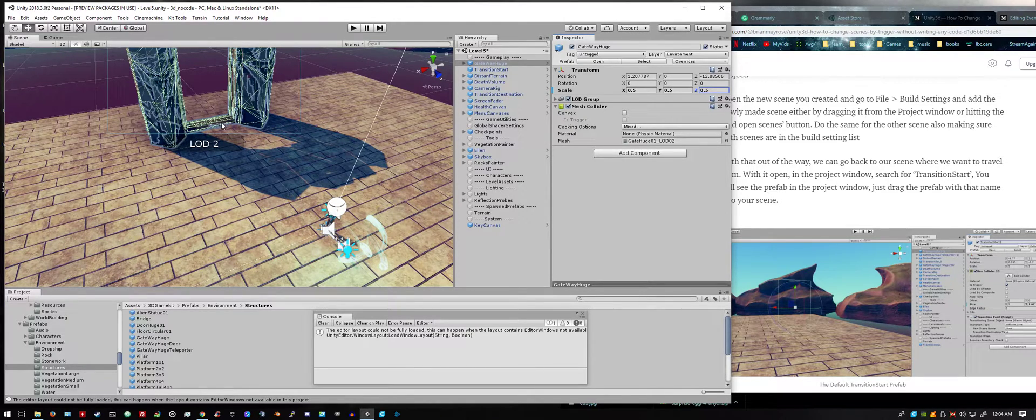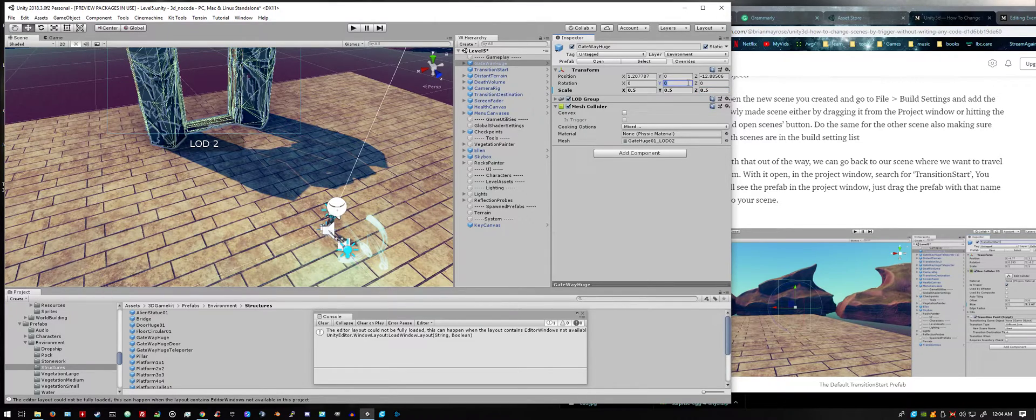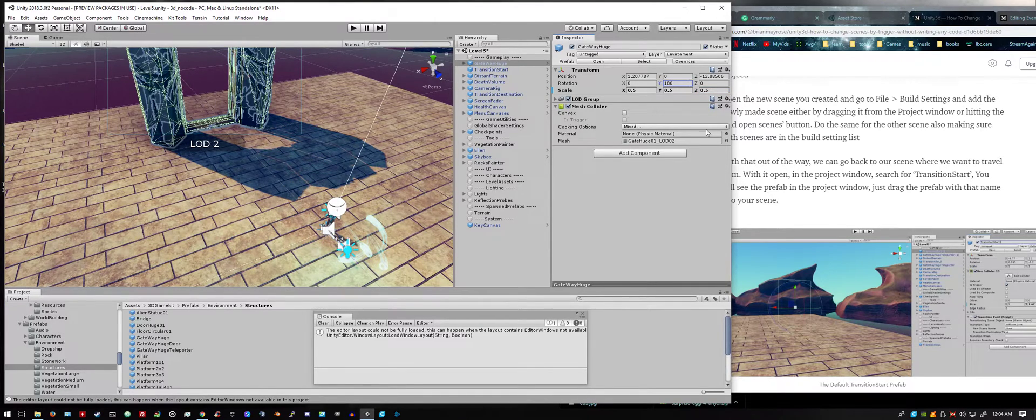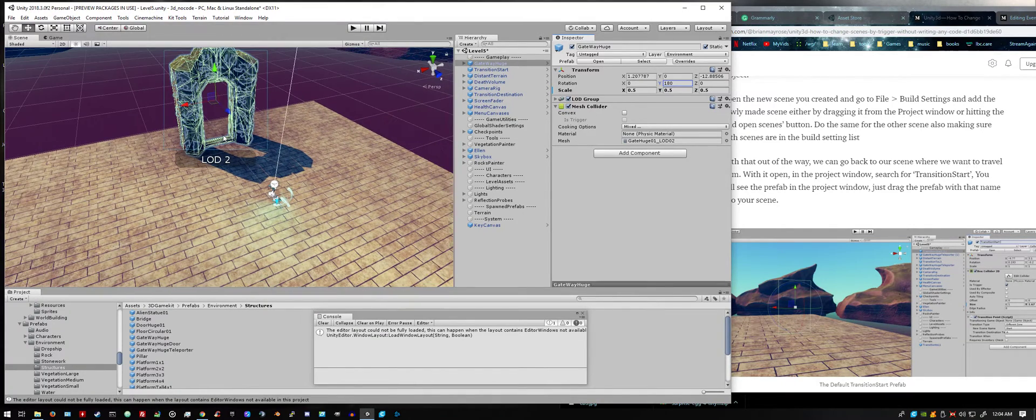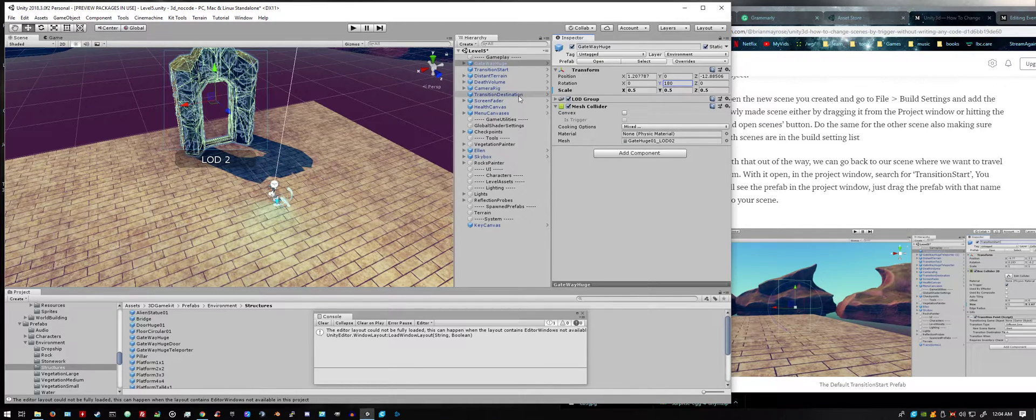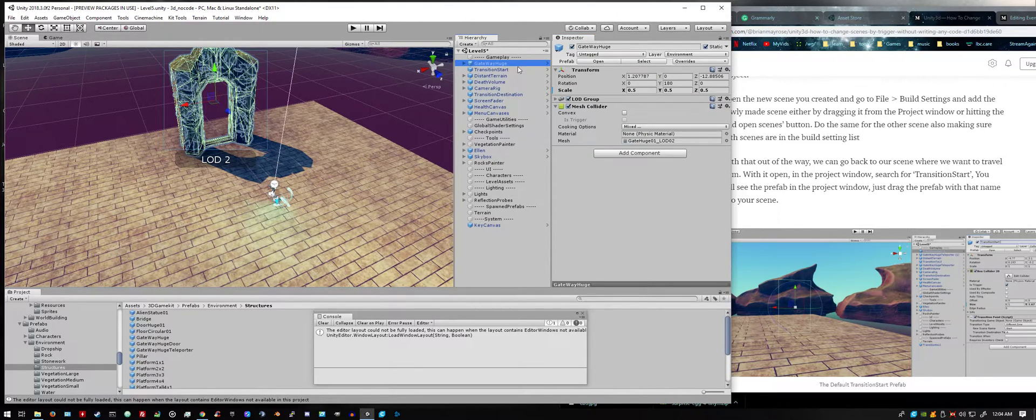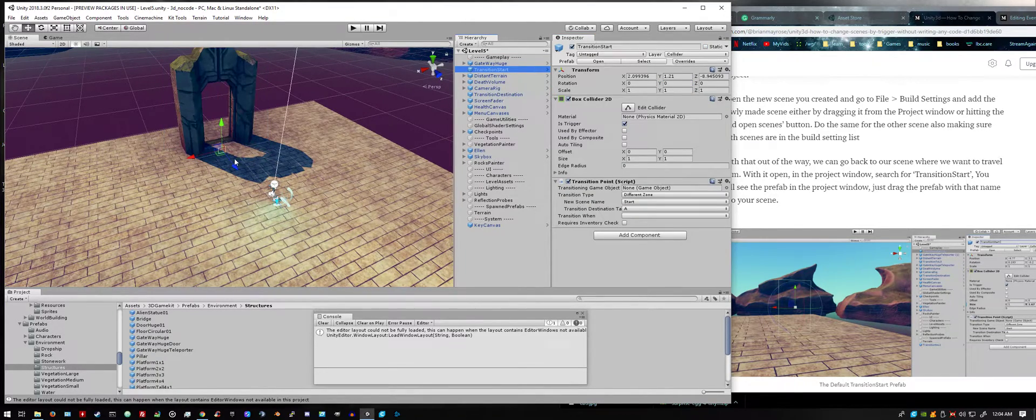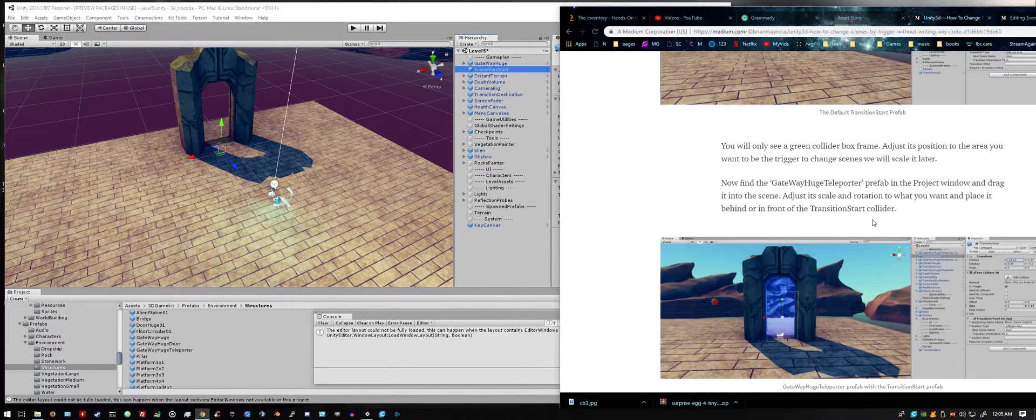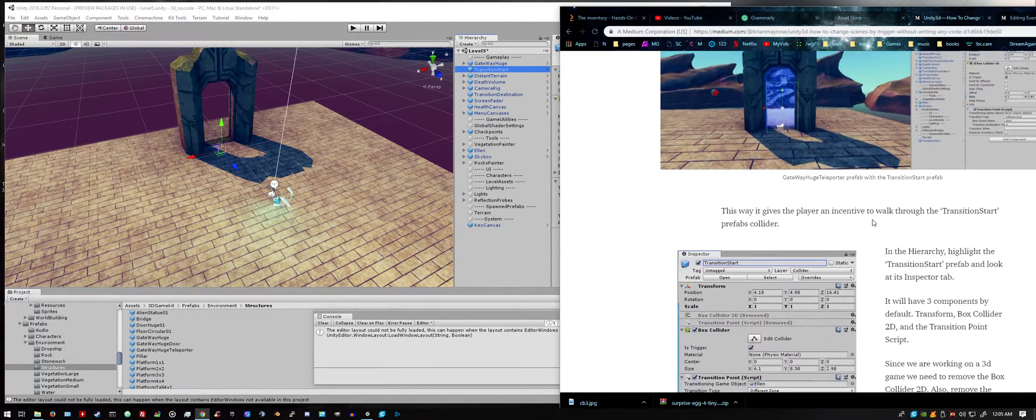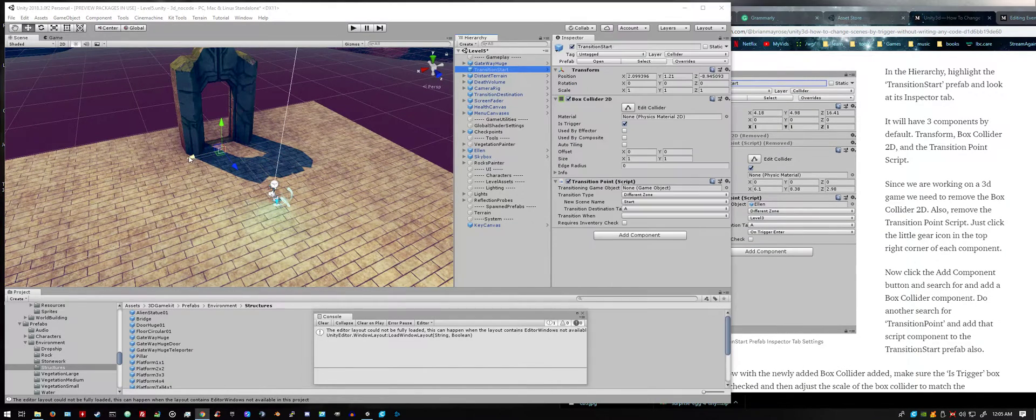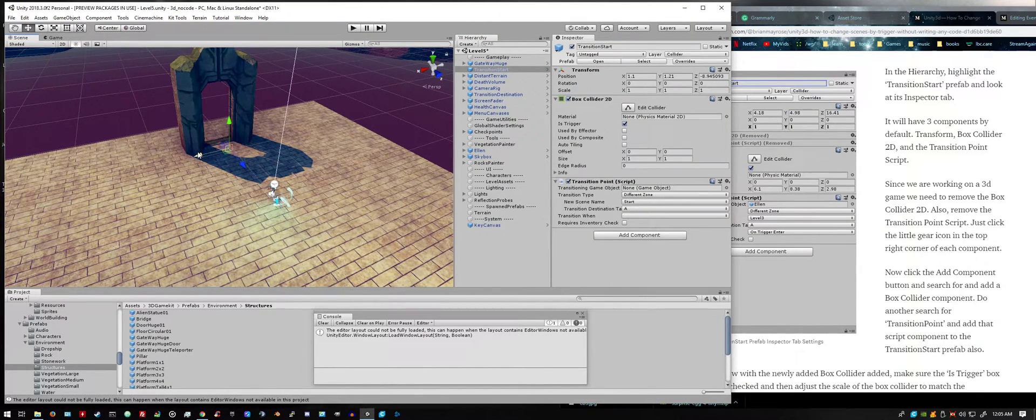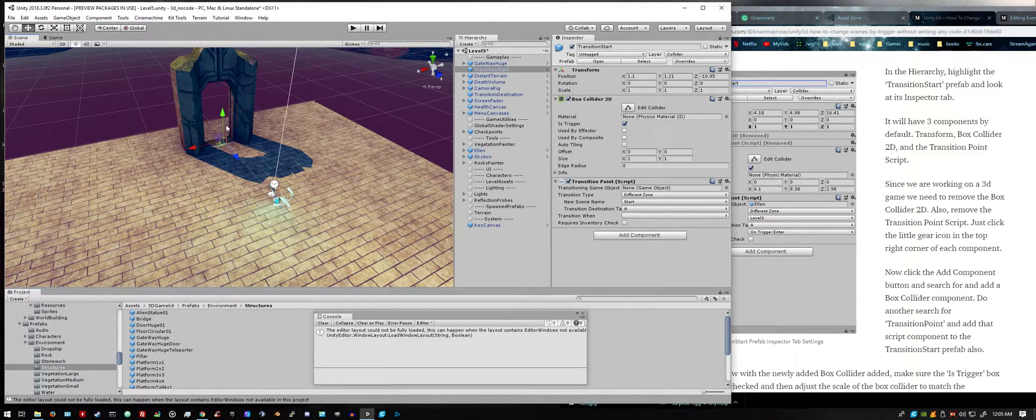I'm going to rotate it also on the y axis. I'm going to go back to highlighting the transition start prefab again in the hierarchy. So basically we're just using this door, this gateway, as an incentive for the person to hit the collider that you won't be able to see once you press play.